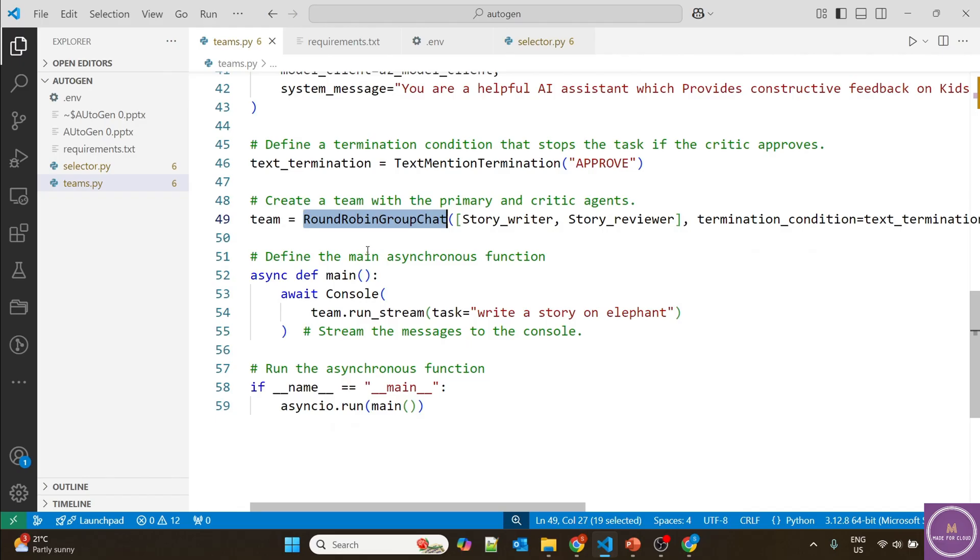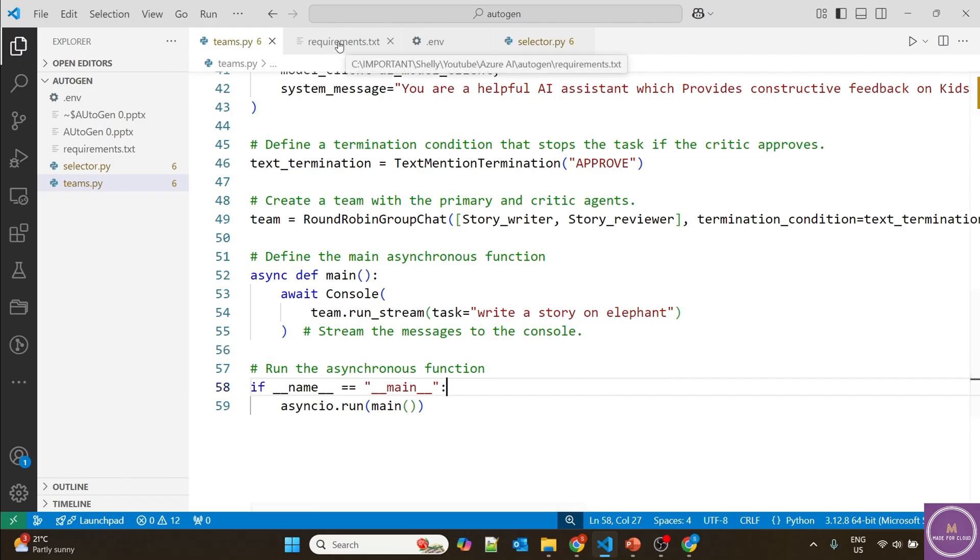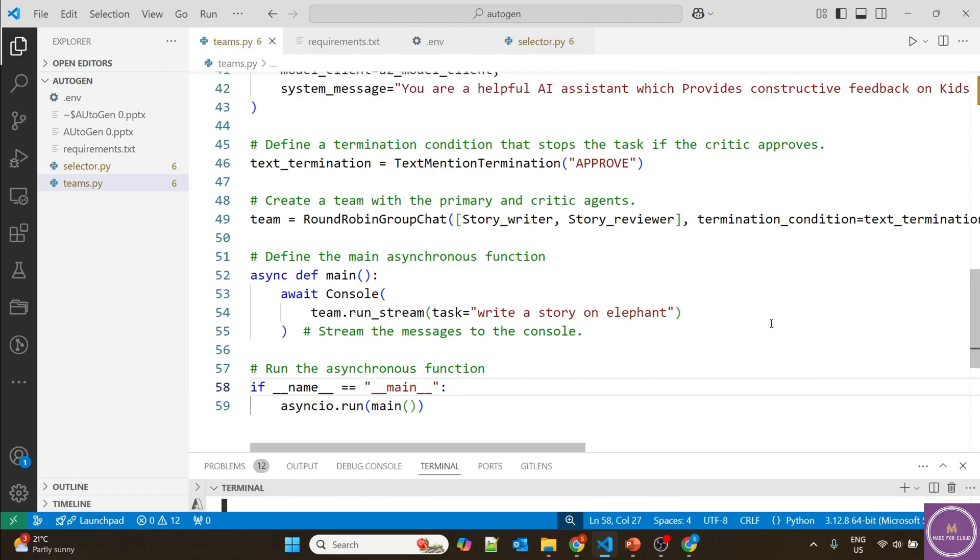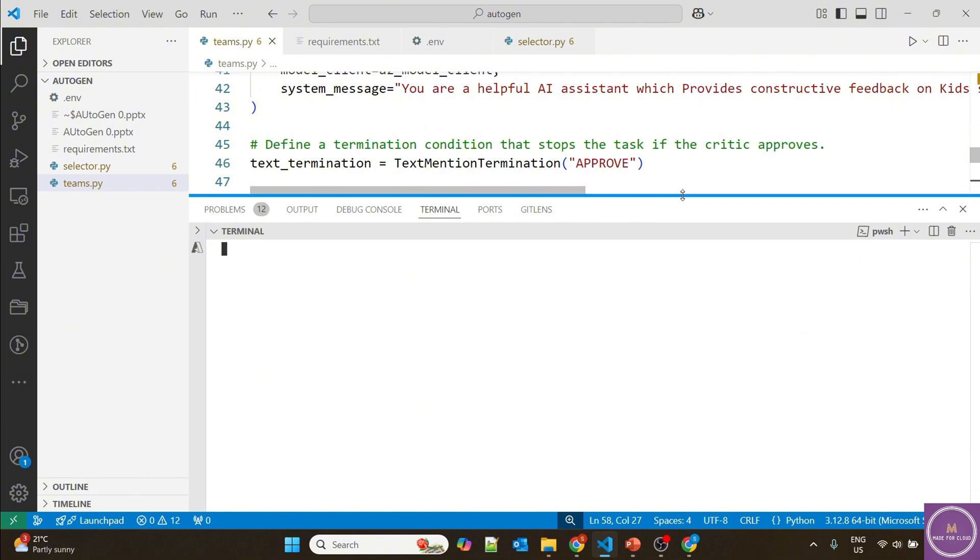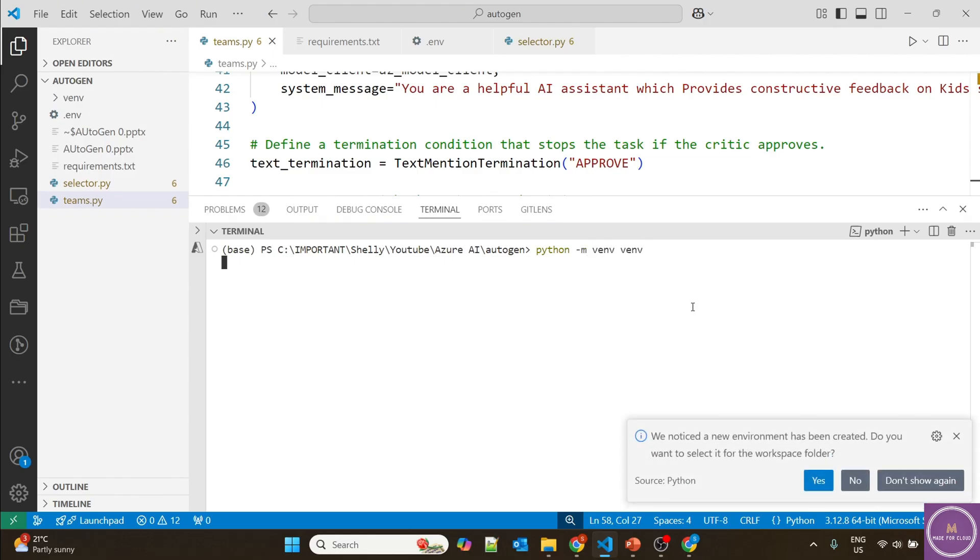Now I'm defining the asynchronous function so they can run asynchronously. But here there's a dependency, so they'll run in a round-robin way. The task is to write a story on elephant. First thing when we run Python code is to create a virtual environment. Let's open the terminal - it's a PowerShell terminal. Run python -m venv to create a virtual environment.